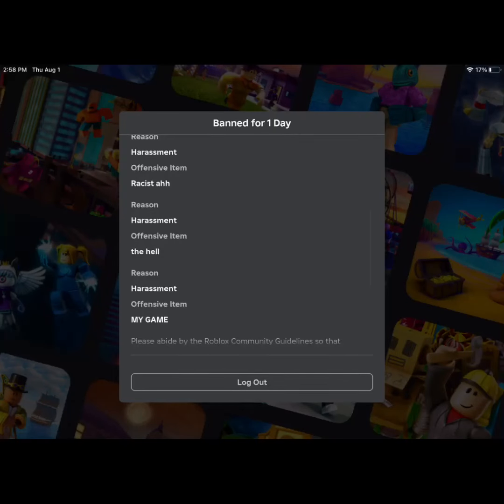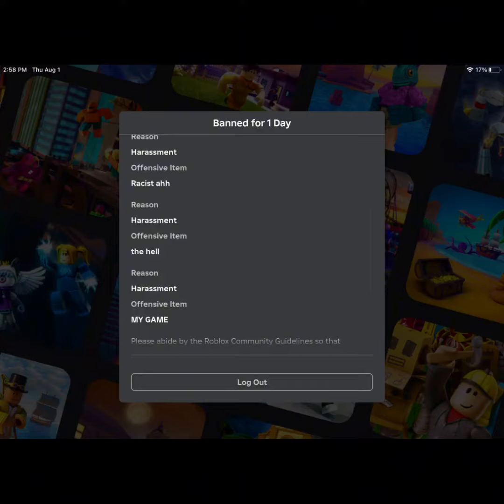Okay, so I mean no hate to Roblox, but I just got banned for mostly no reason. The only possible reason I got banned was probably me saying the hell, but everything else just makes no sense.